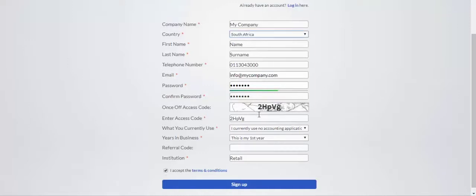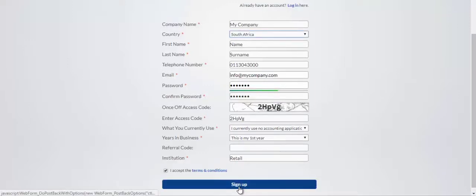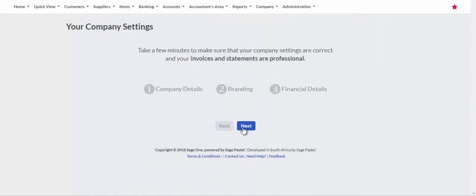Confirm you accept the terms and conditions and click on the Sign Up button. Next, you will complete your company details and set up your branding and financial details.